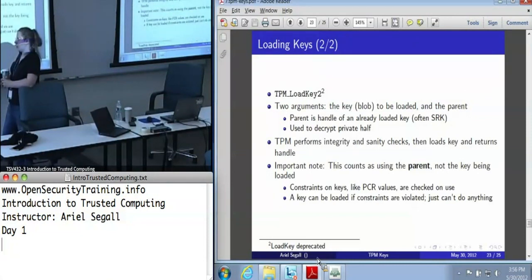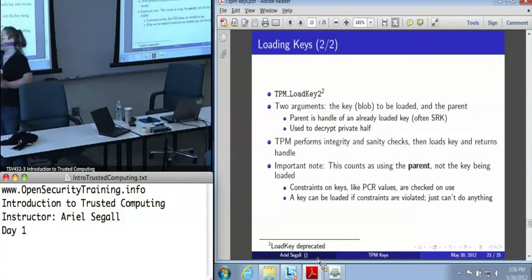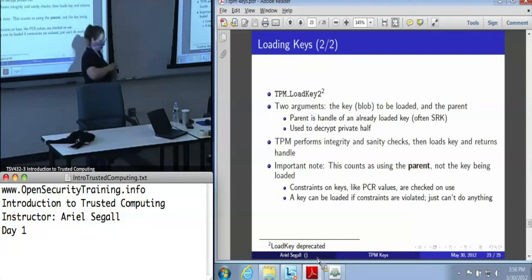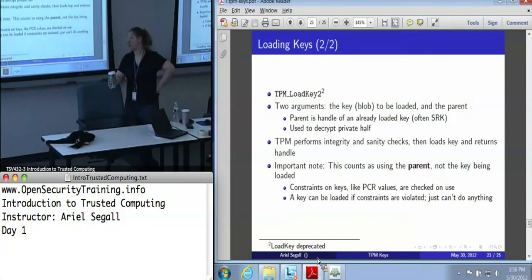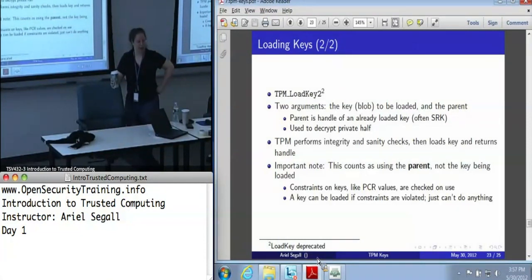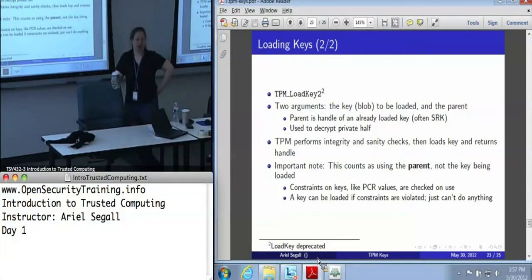Is the software responsible for managing long-term private key storage, or can the TPM manage that? Where do you get the blob that you give to load key? That really depends on your application. In general, the software is responsible for it. Some TPM support software like Trousers does have internal key storage that can do long-term key management. If you are working directly with a TPM driver, it may not. Even if Trousers does it for you — I'm kind of paranoid, I like to write my keys to disk anyway. I've talked to people who used Trousers and didn't even realize they ought to be storing the blobs themselves, because Trousers just did it for them.